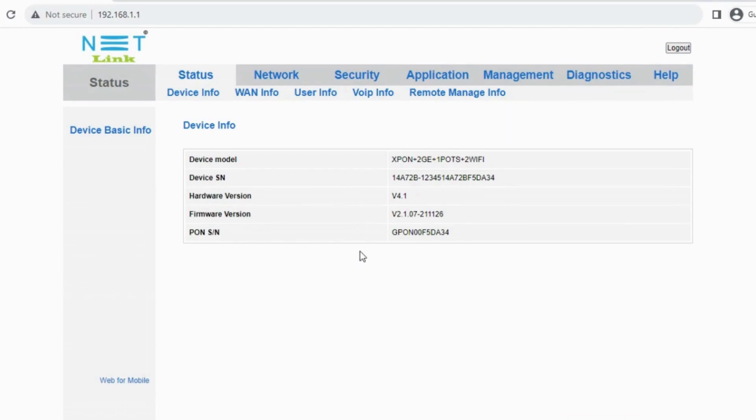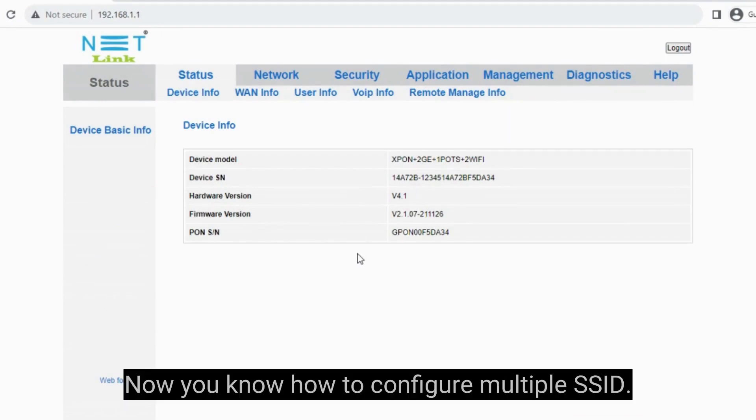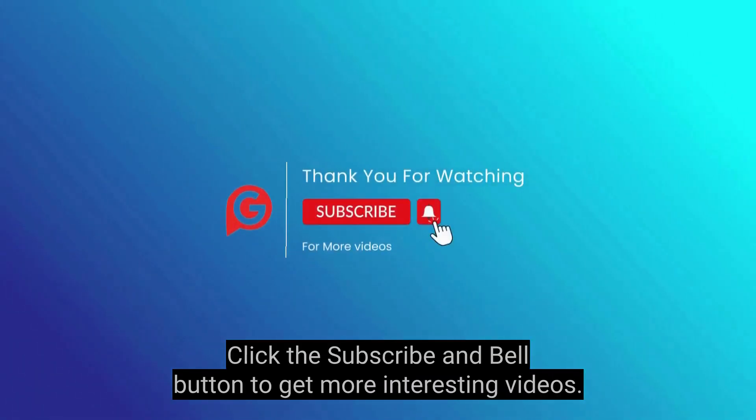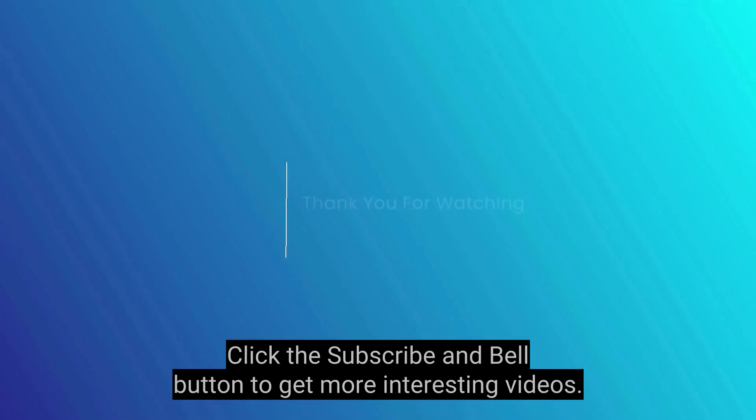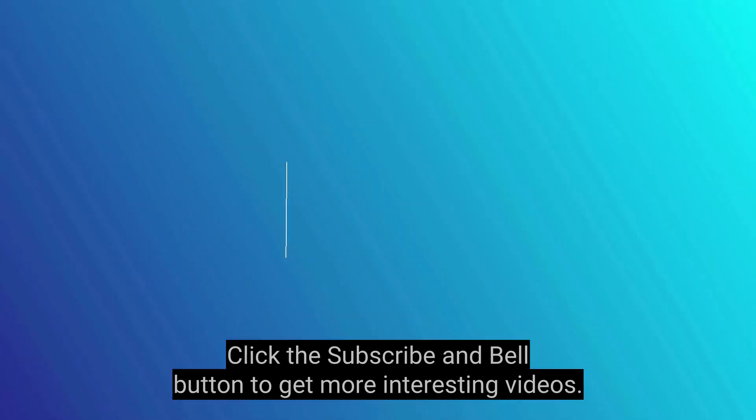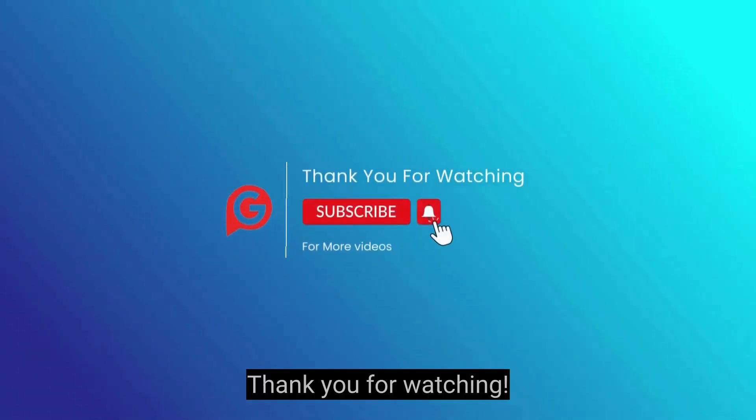That's it. Now you know how to configure multiple SSID. Click the Subscribe and Bell button to get more interesting videos. Thank you for watching.